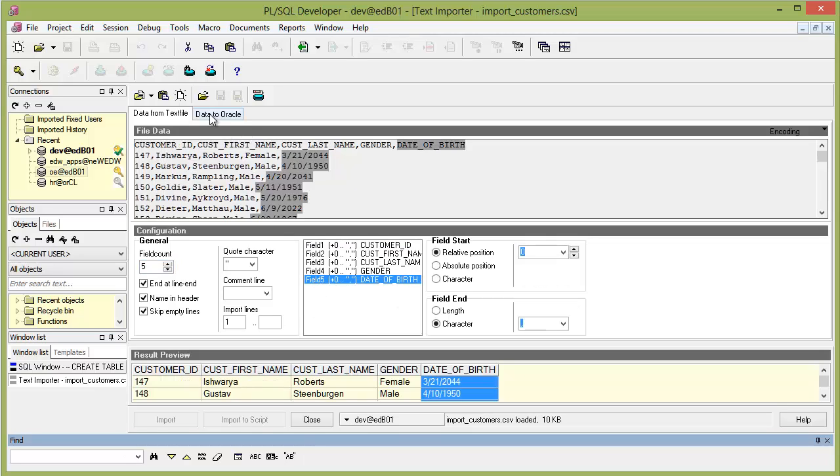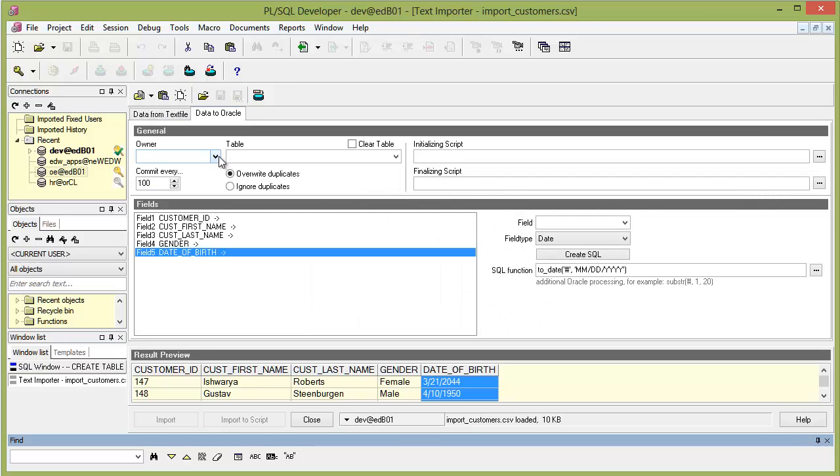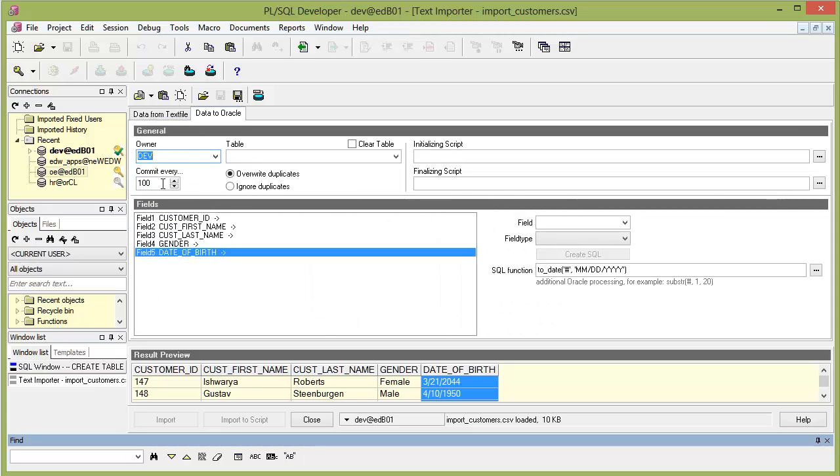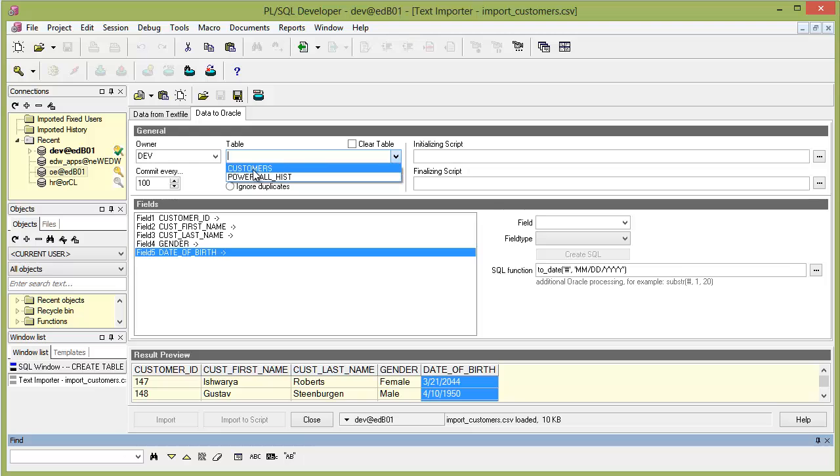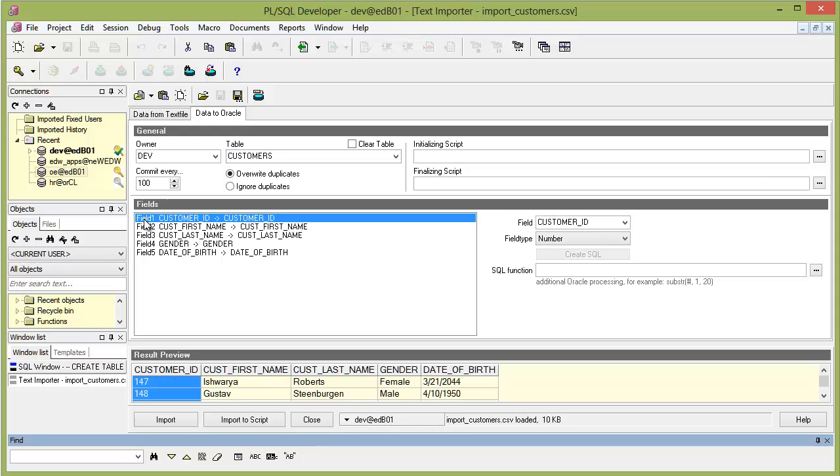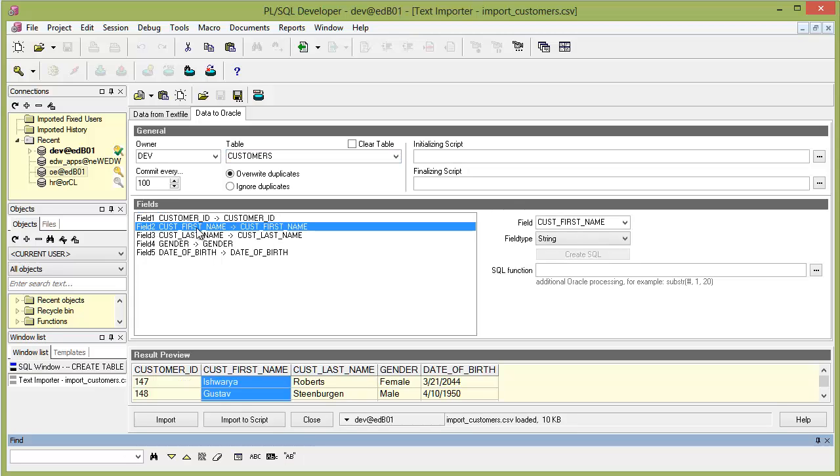Now the next thing we need to do is to go to the data to Oracle tab, and then we need to say that dev, that's the owner of this table, and we need to specify the table it's going to be sent to, and that is customers. Now we see here, it understood based on the filenames that field 1 is supposed to be customer ID, field 2 cust first name, it's going to be cust first name, and so on. And last name, cust last name.